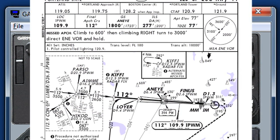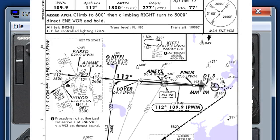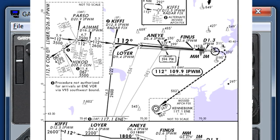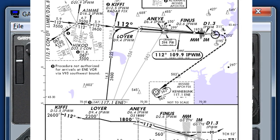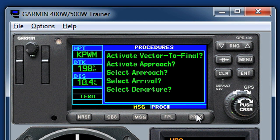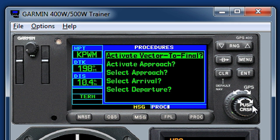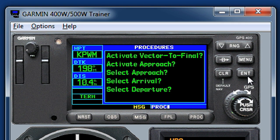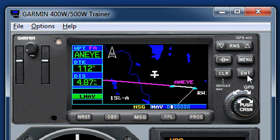An example is the ILS Runway 11 approach to Portland, Maine. If we're told we're cleared for the approach, we could easily press the procedures button, scroll up, and activate vectors to final — and now you can see that all of the waypoints outside of the final approach fix have disappeared.